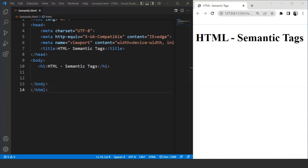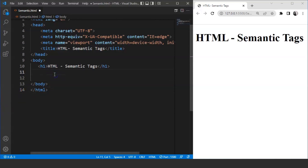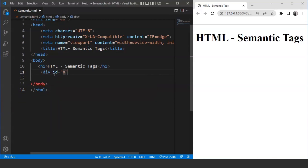On the other hand, semantic tags refer to elements or tags that define their meaning to the browser and the developer. For example, when we create a navigation bar for a web page, we have two options. We can either move to the body tag and write a div with id as 'nav', then move to the CSS file and add the data inside the div tag to create a navigation bar. The div tag will specify only a division in the browser — it has no meaning at all.